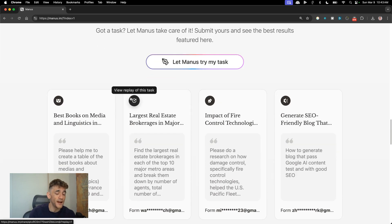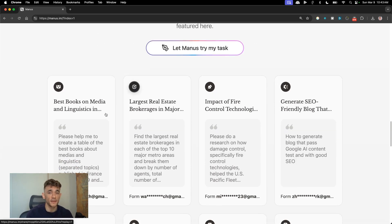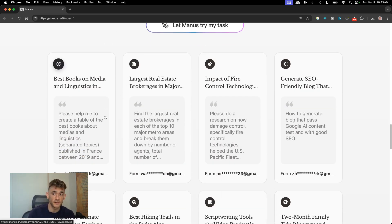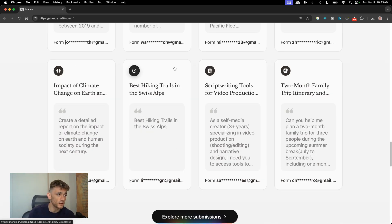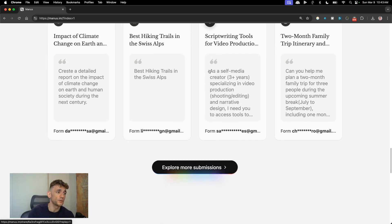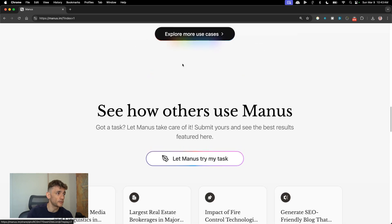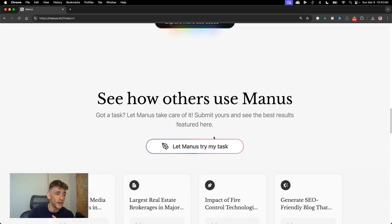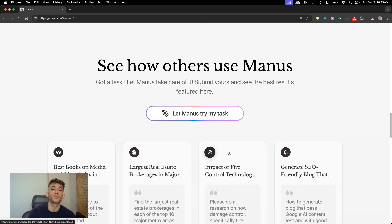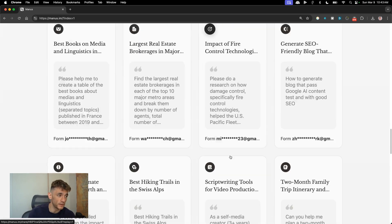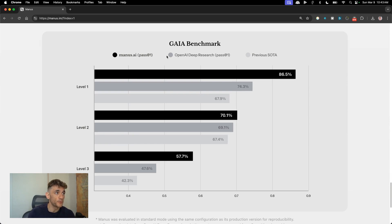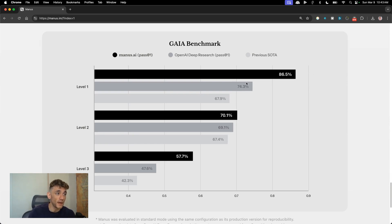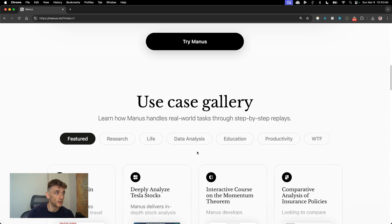It can control your browser, do research for you, actually see a screen, do Google searches, create code, deploy websites even. And it's actually outperforming OpenAI's deep research model on many of the main benchmarks.